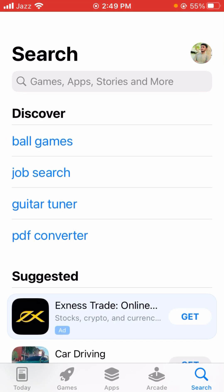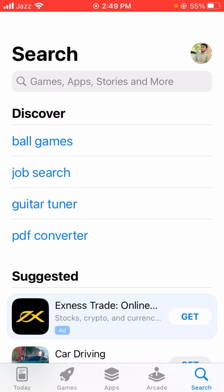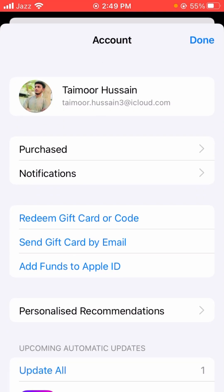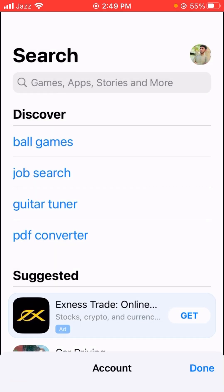Here you will see on the top right corner your Apple account Apple ID, so let's tap on it. After that you will see the Apple ID, so let's tap on it and wait a few seconds.